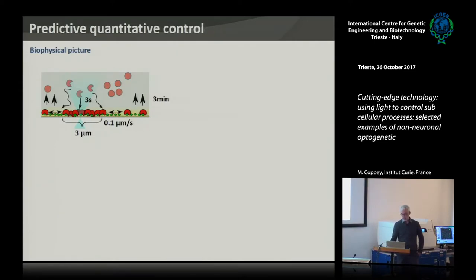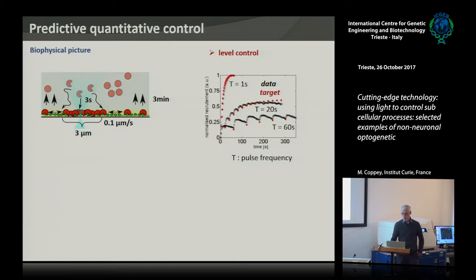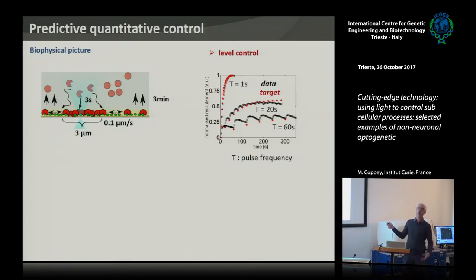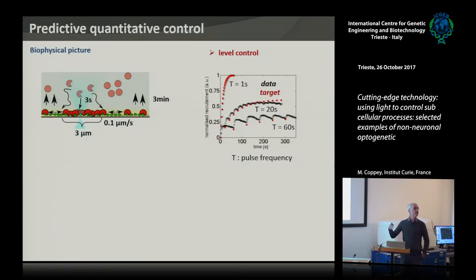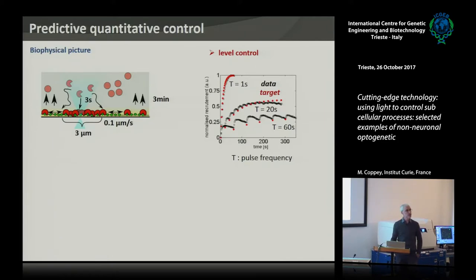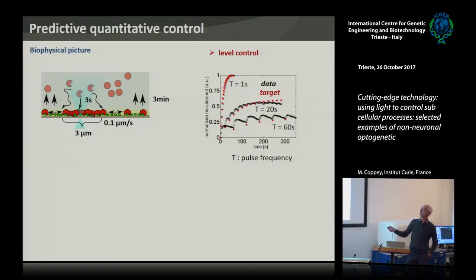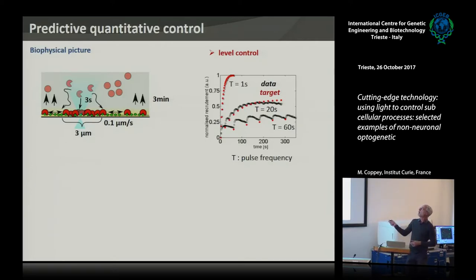The more frequently you make a pulse — or image GFP, for example every second — the more you reach maximum recruitment. But you can tune the amount by lowering the frequency of GFP imaging. You can achieve different steady-state values just by changing acquisition frequency. The typical timescale to consider is the dissociation time. For CRY2-CIB1, it's about three minutes — so three minutes is your timescale. At half that frequency you get about half the recruitment level.